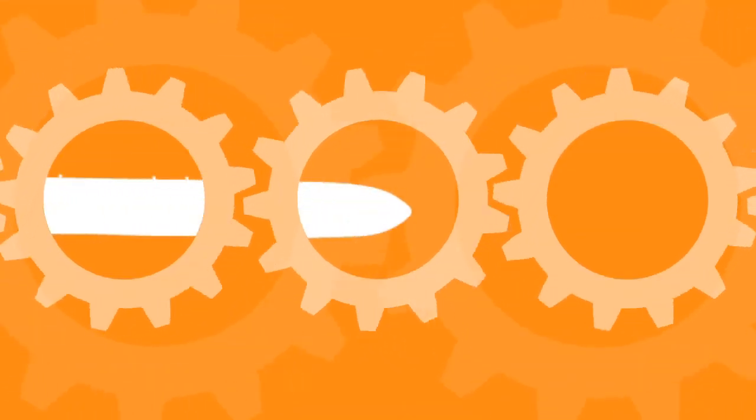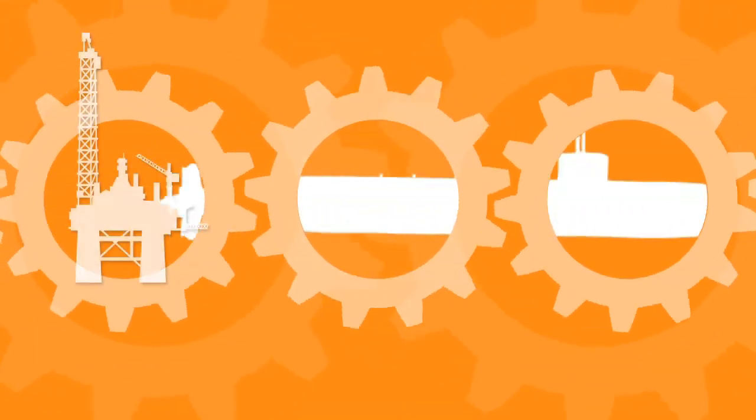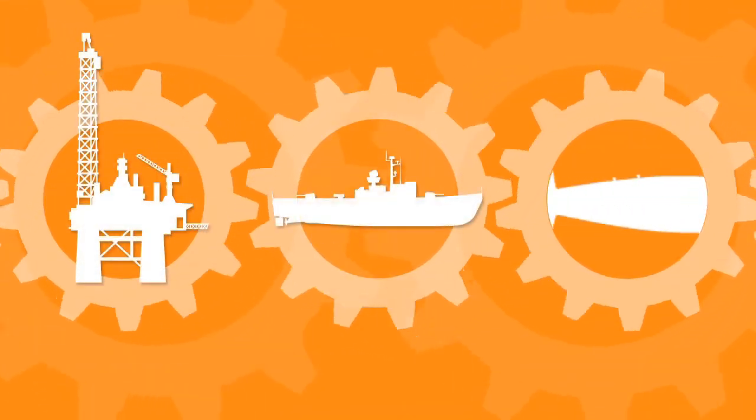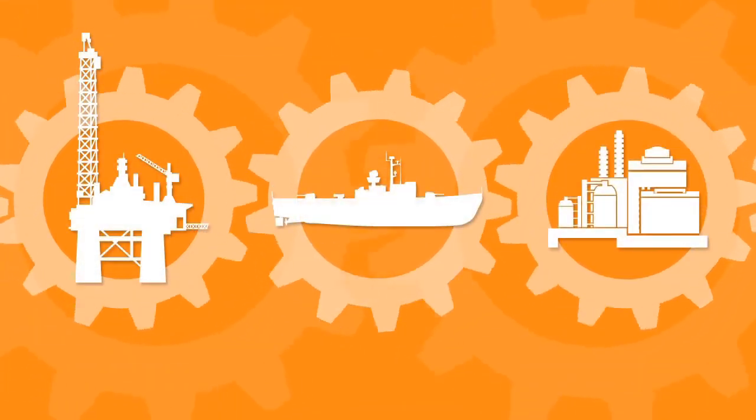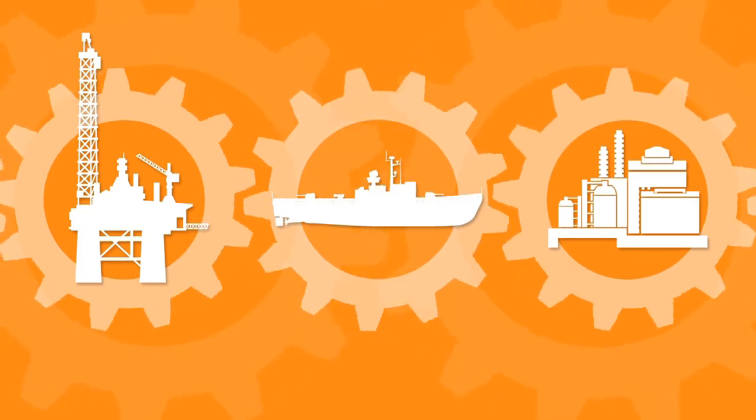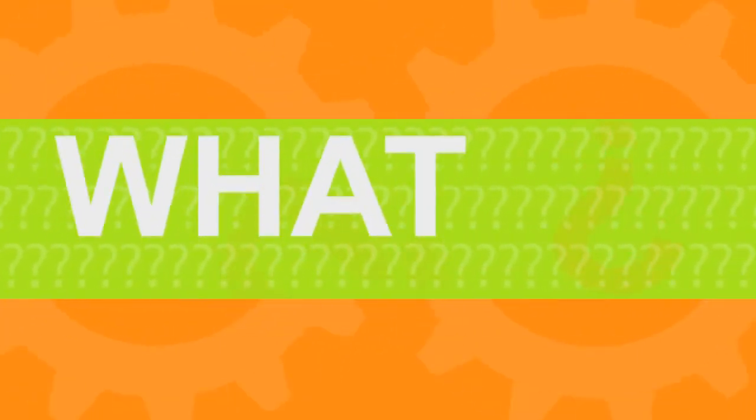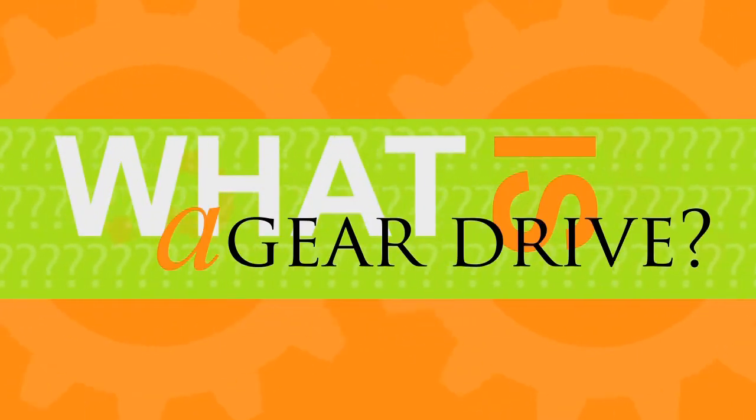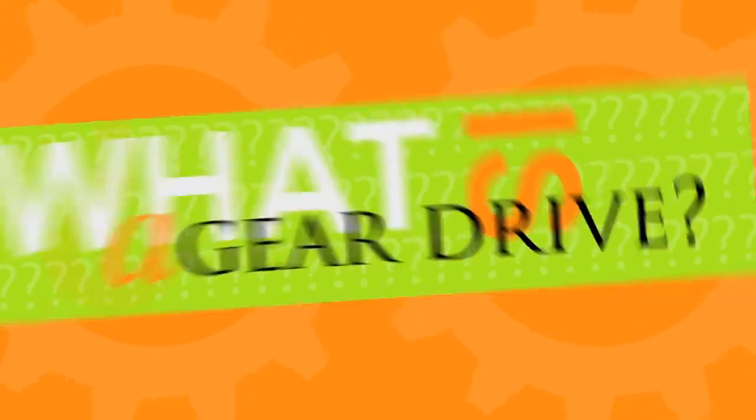Now that Philadelphia Gear Products and Services are part of Temkin's Power Transmission offering, it's a good time to answer the burning question. Exactly what is a gear drive?